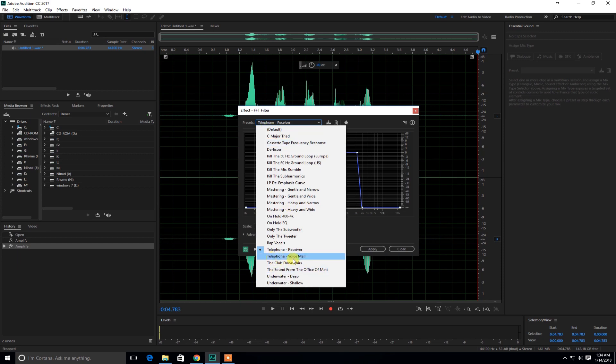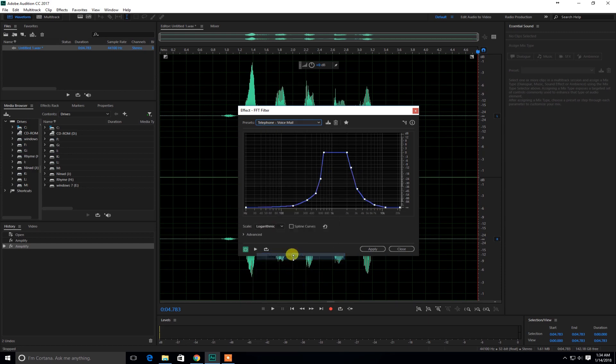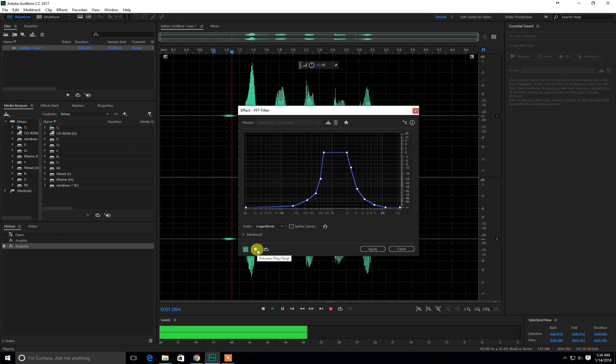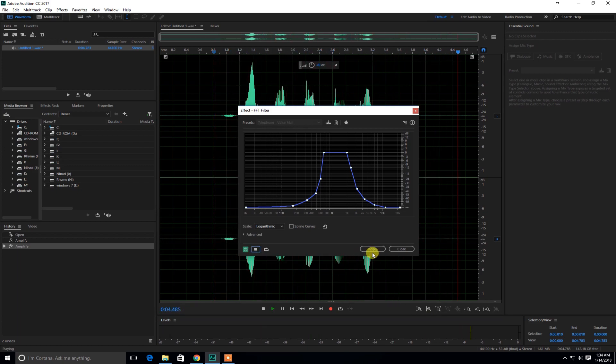So I tend to use telephone voicemail because it is a lot clearer than the other one. So let's click on this one. And let's see the difference. This is way better.